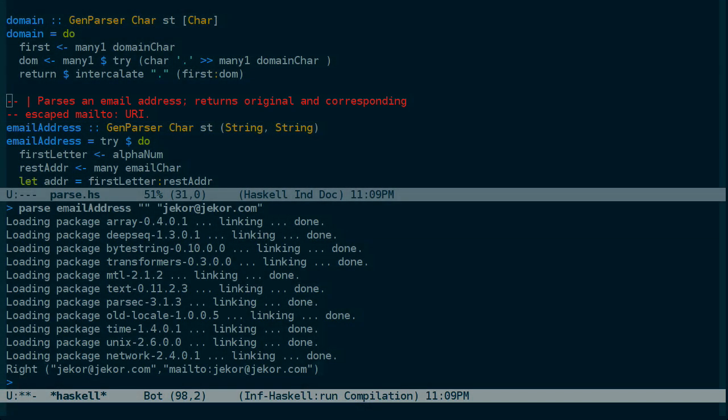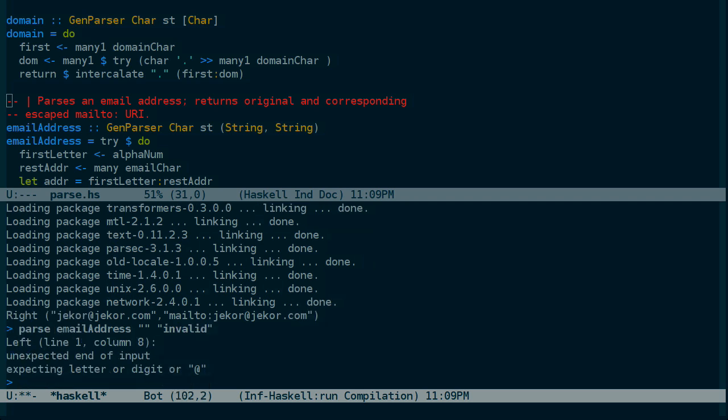Let's try an invalid email address. Sure enough, we got a parse error.